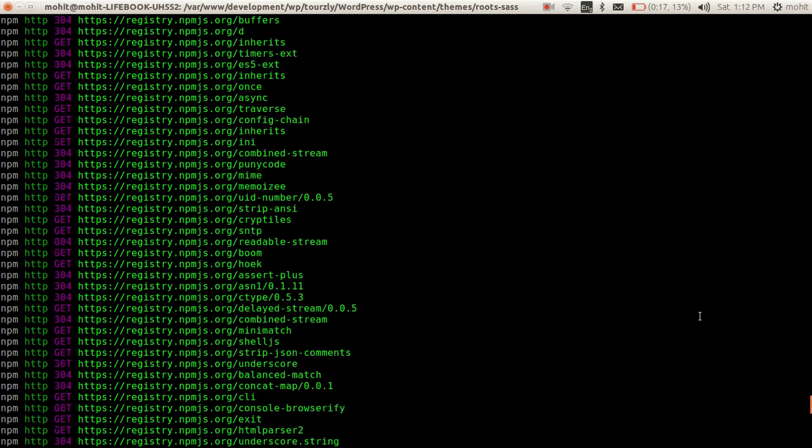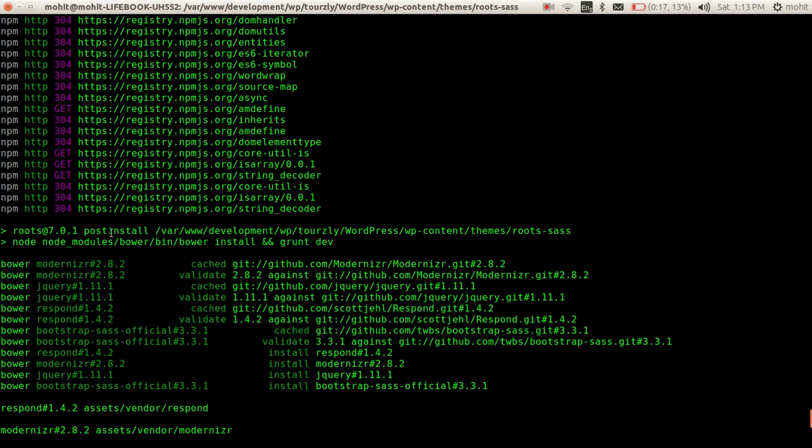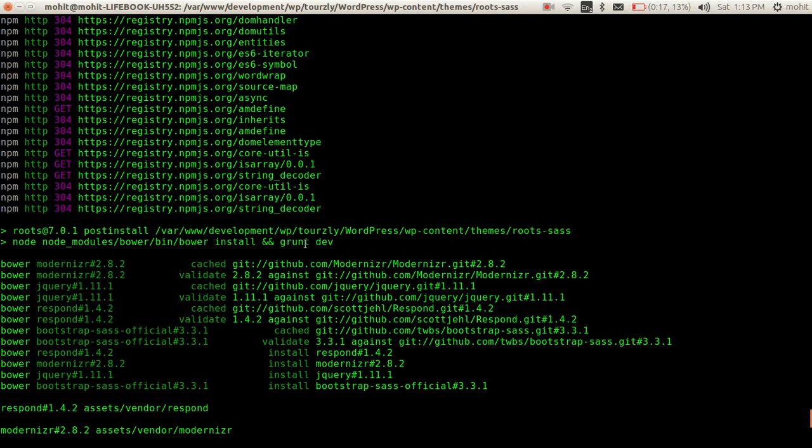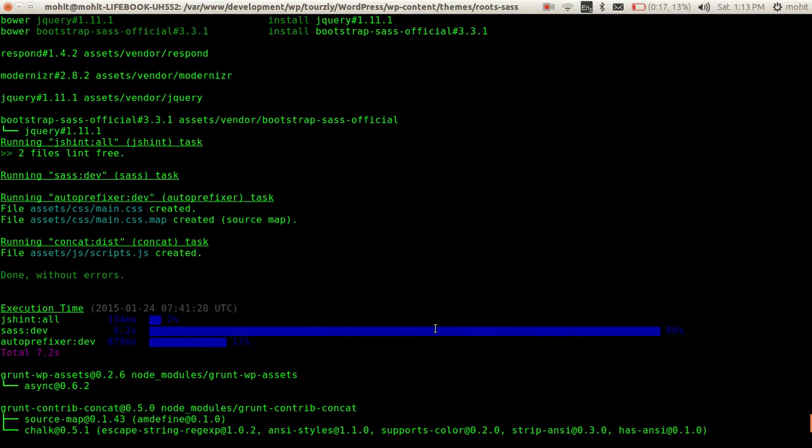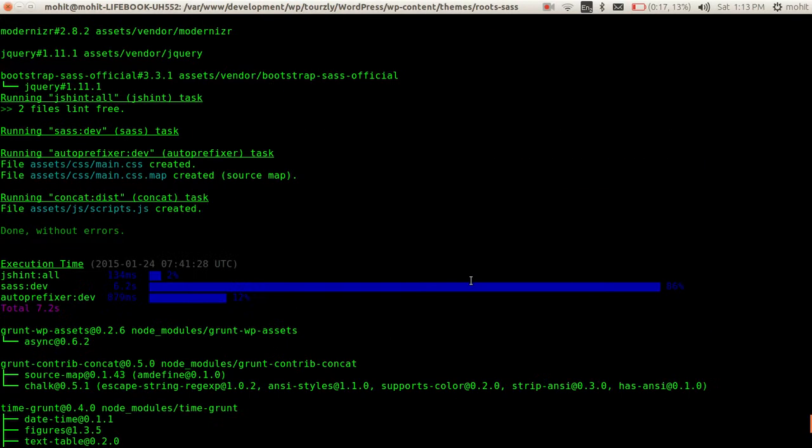Then it will execute the post install JavaScript which will compile and download the repository from using Bower and then do a Grunt task. If there are no errors, the CSS and the JavaScript would be compiled.